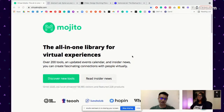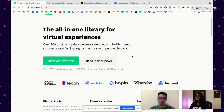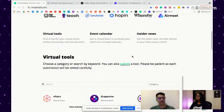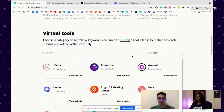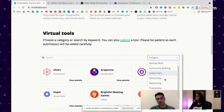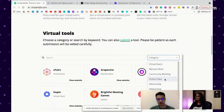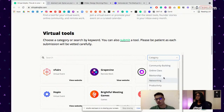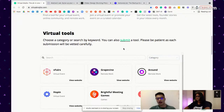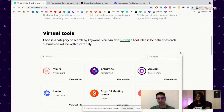A quick overview of the site: on virtualmojito.com you can see over 200 tools to help you build your virtual experience, including events, online communities, and remote teams. You can search and filter your designated solutions. I've separated all these tools by different categories — not just virtual events, but also online classes, mentorship, networking, and even virtual games. In a year, there are over 200 solutions you can quickly find.